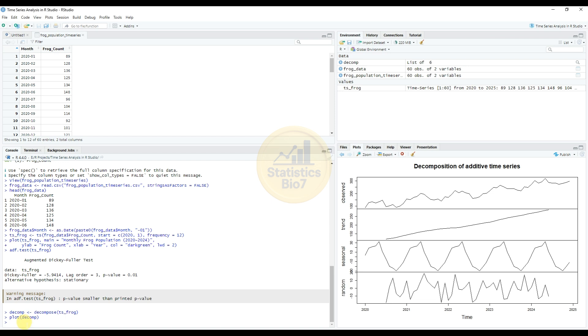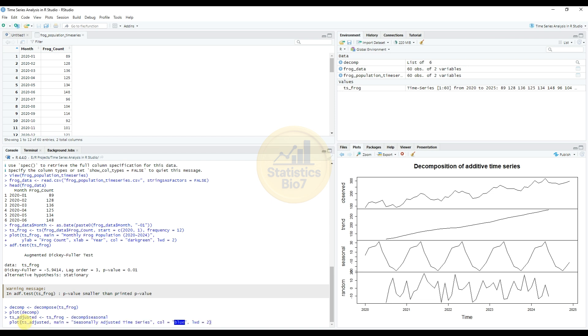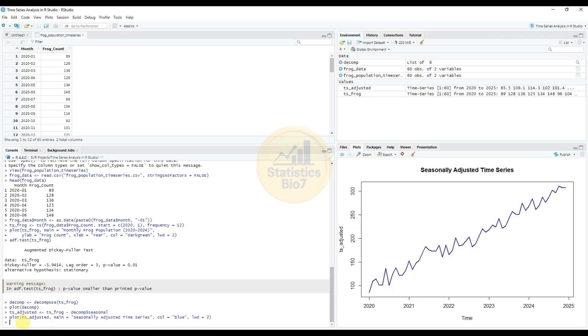The next step is seasonal adjustment. Enter the command for seasonal adjustment. The seasonally adjusted time series is plotted with the adjusted values on the y-axis and time on the x-axis.